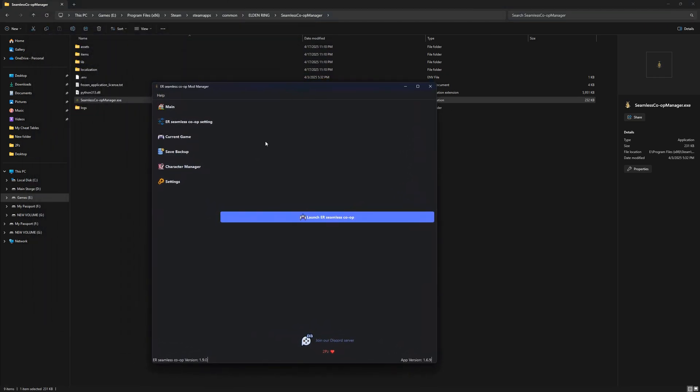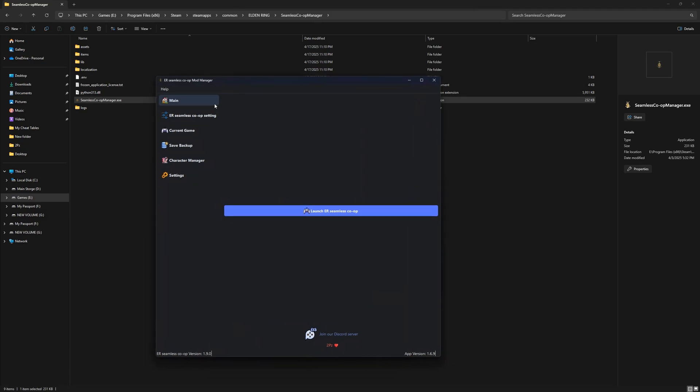At this point, it starts to feel real. Like, okay, we're actually setting this up the right way now. Now, here's where things get really smooth. Automatic setup with Mod Engine 2.